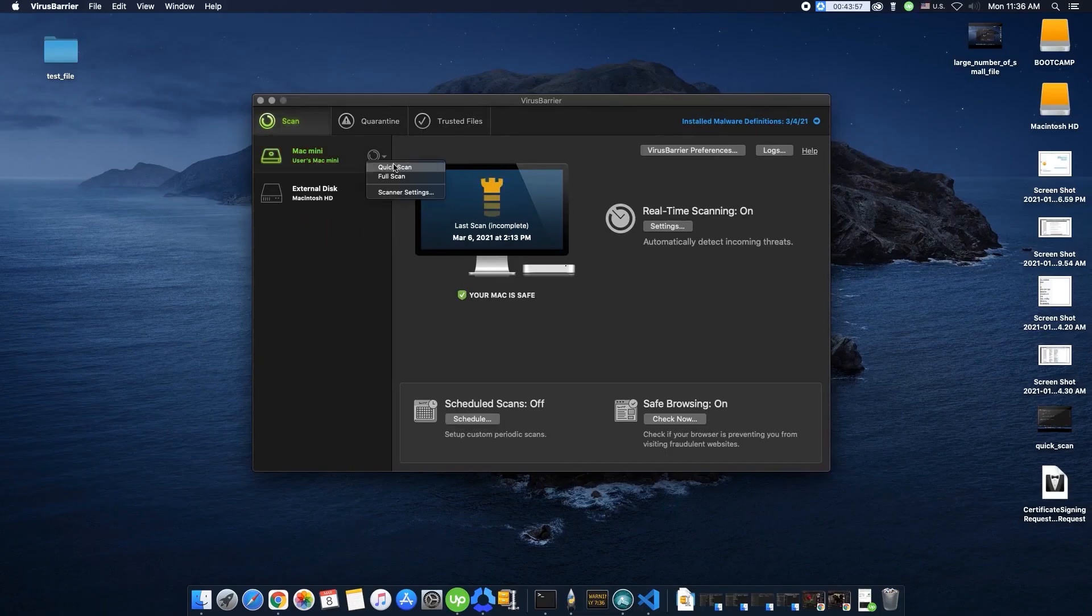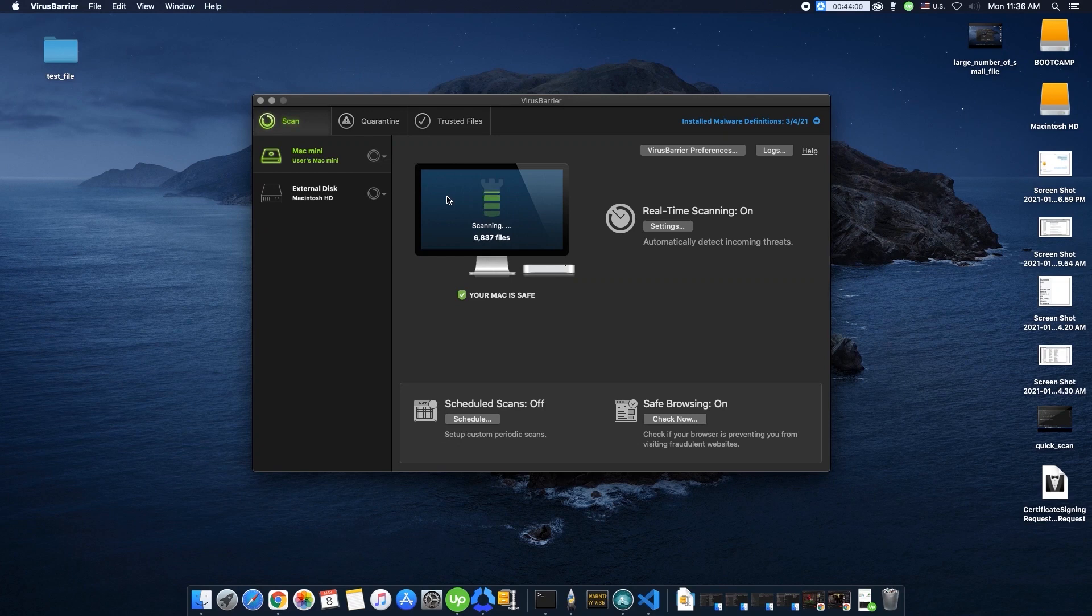Intego truly stands out with its array of features, each uniquely designed to enhance your Mac's performance and security.